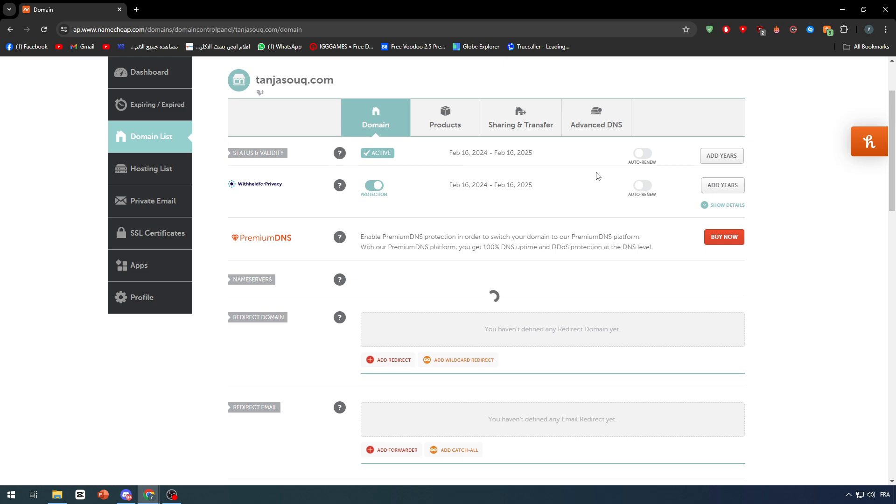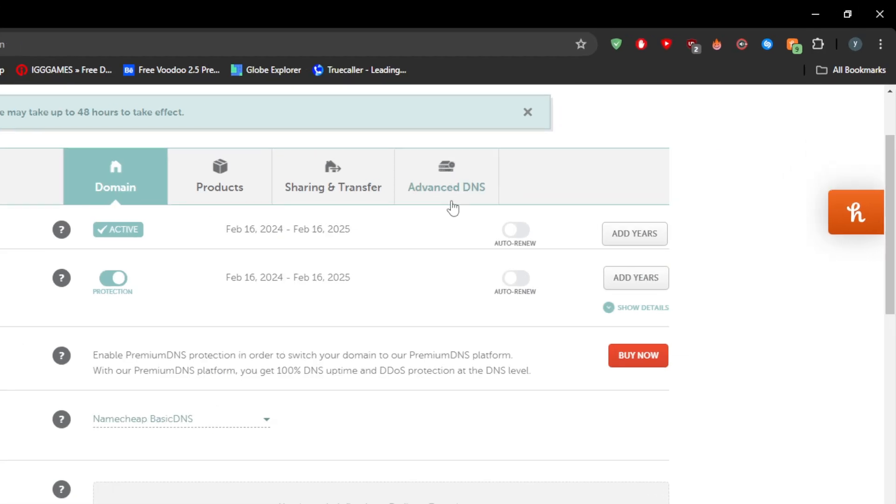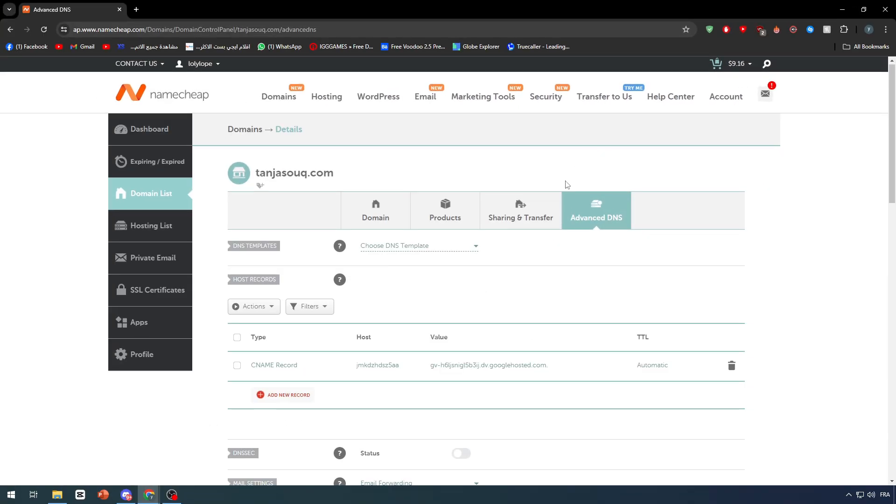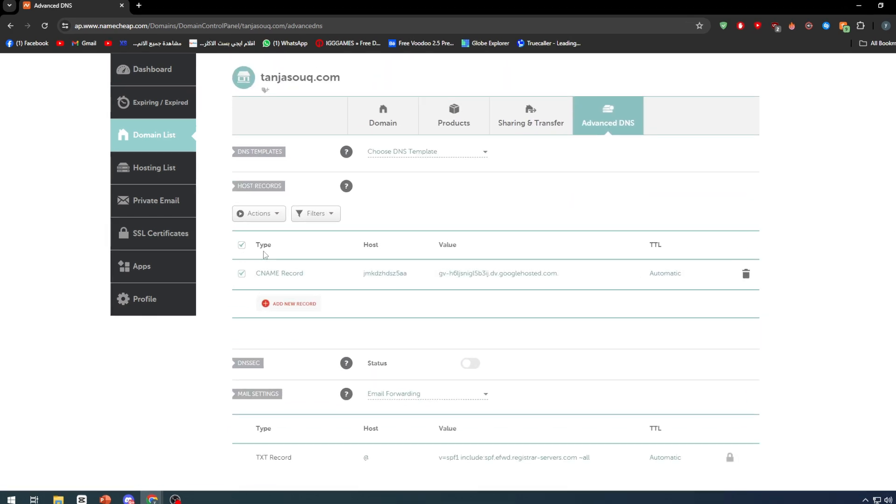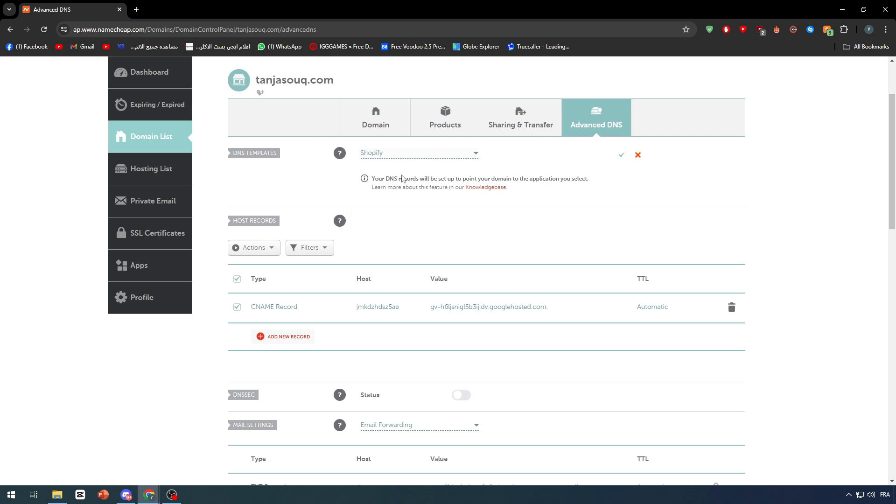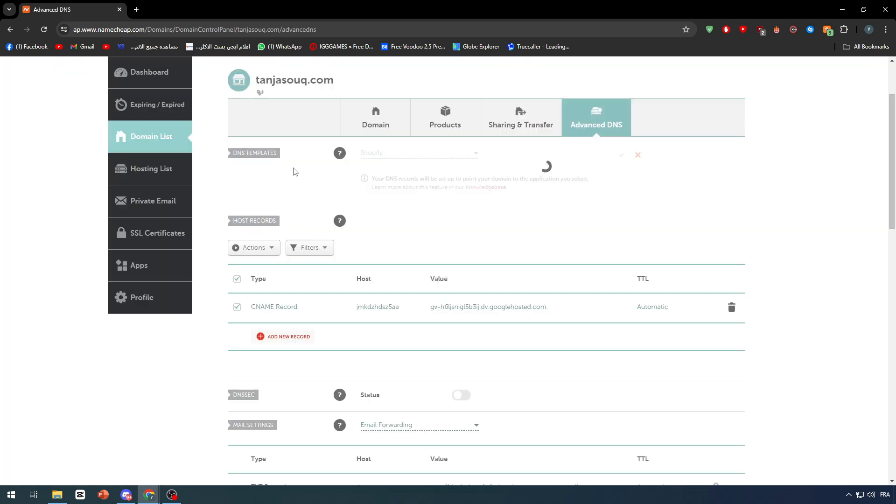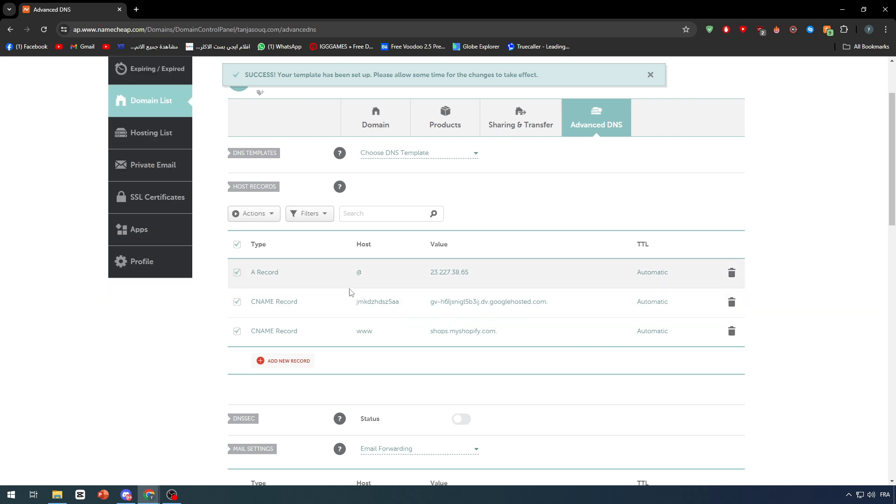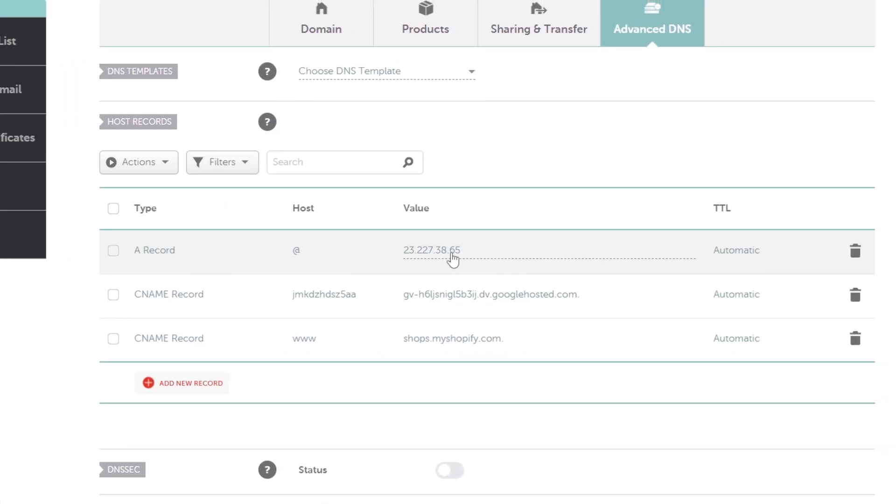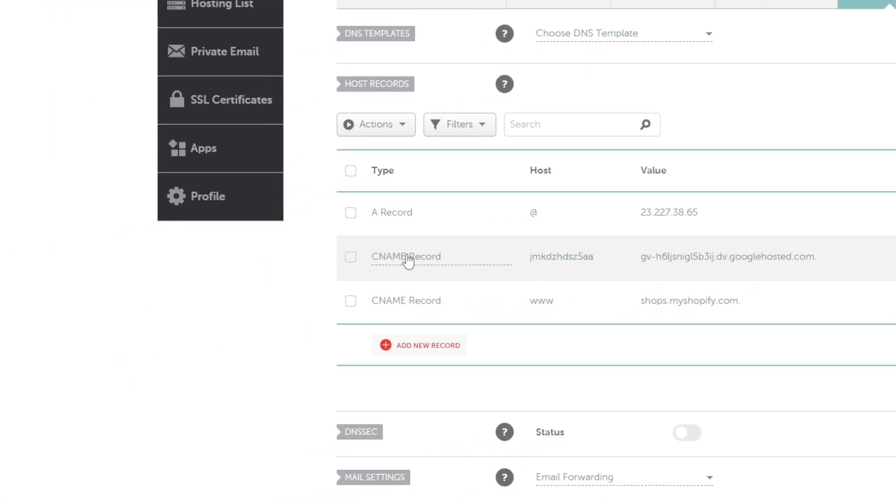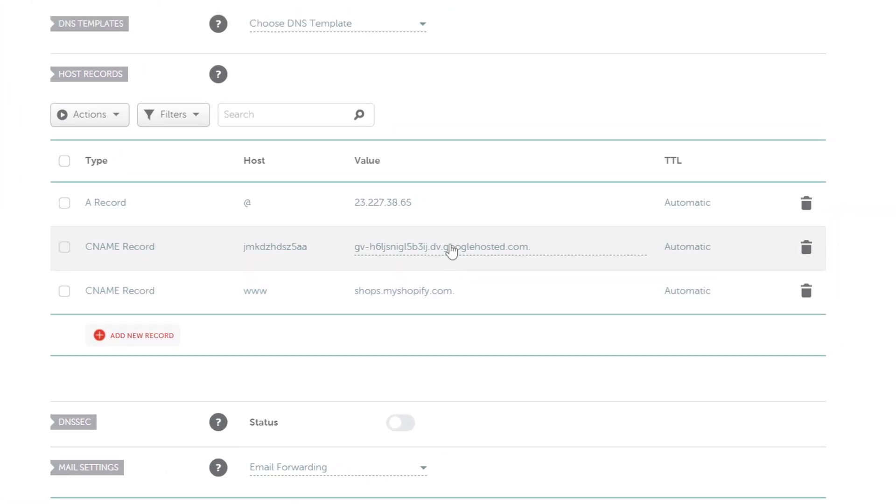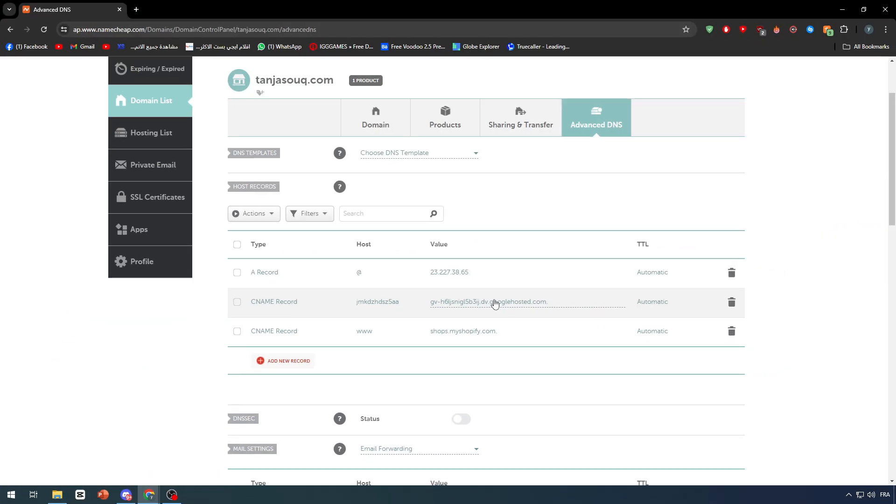In case that wasn't the case and you had to add custom records, go to Namecheap Basic DNS, then click Save. Go to Advanced DNS and you'll have to remove every single record you find right here. I already have a template for some DNS—this is for Shopify. The record usually would be an A record with an IP address value, then a couple of CNAME records with domains and subdomains.